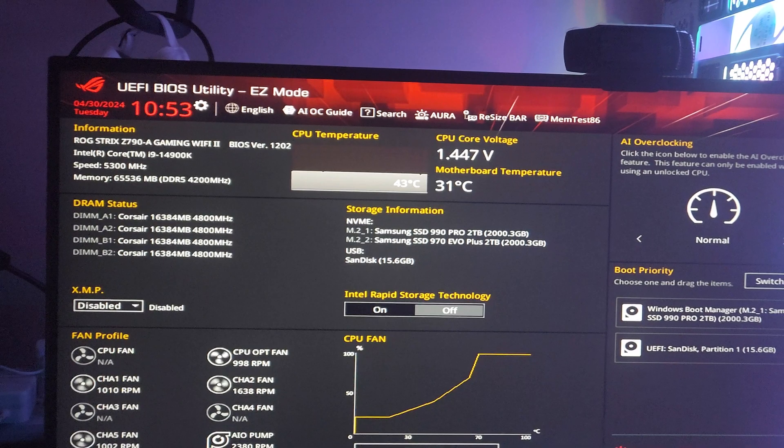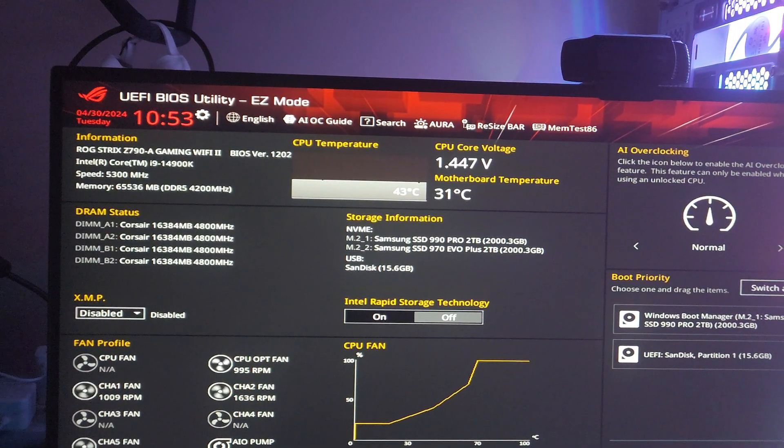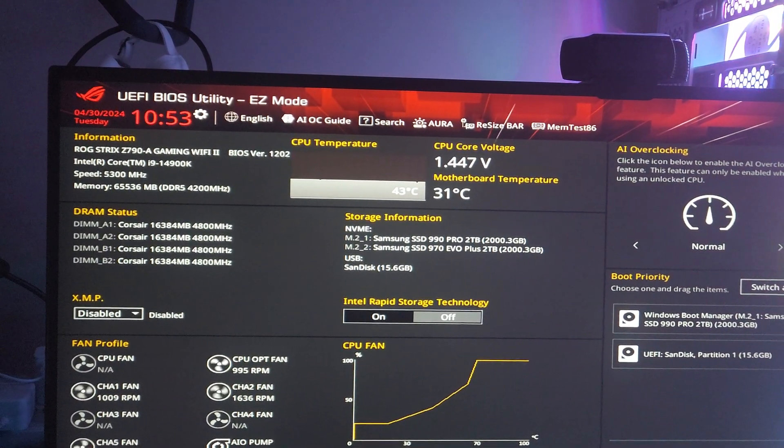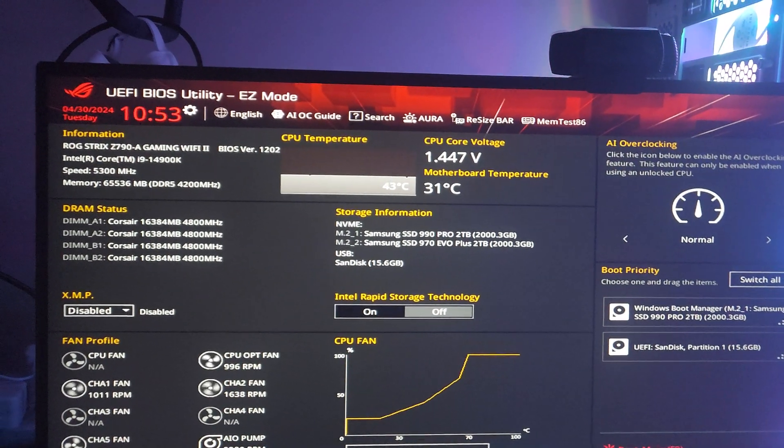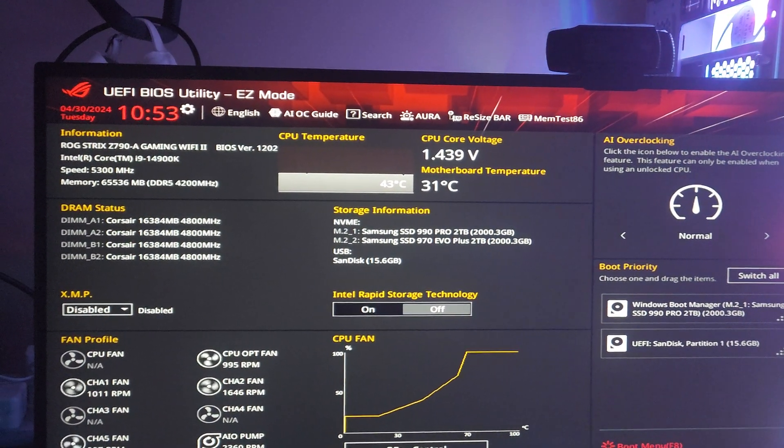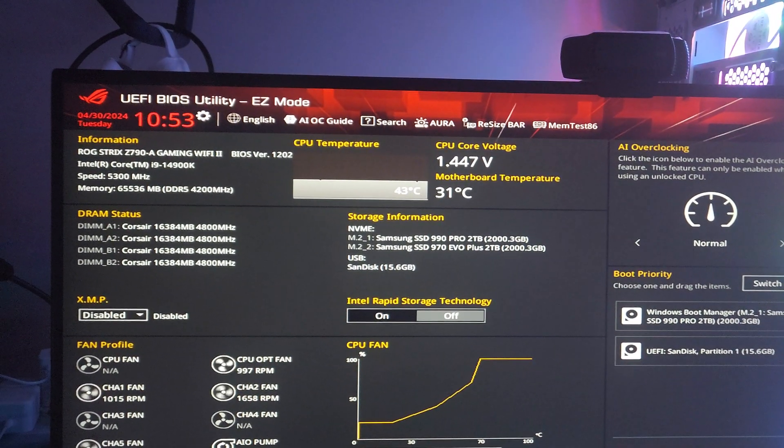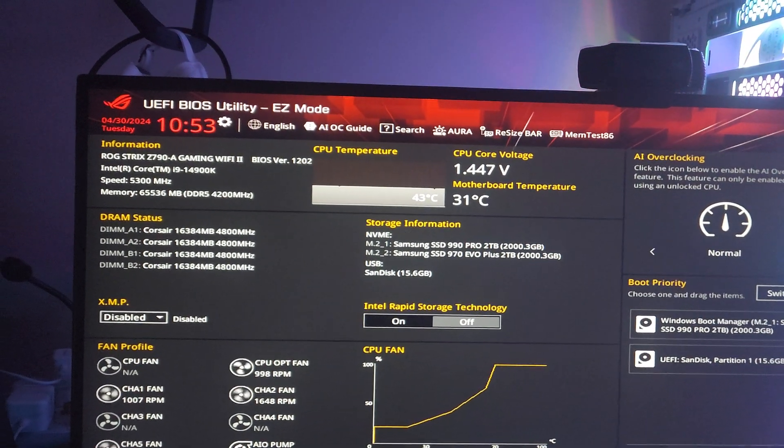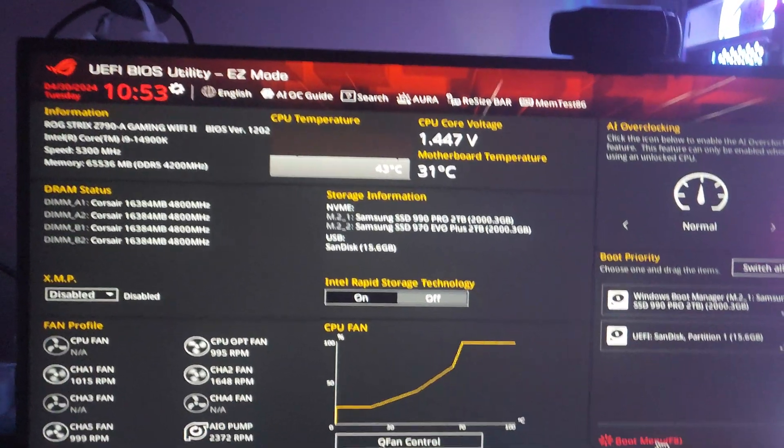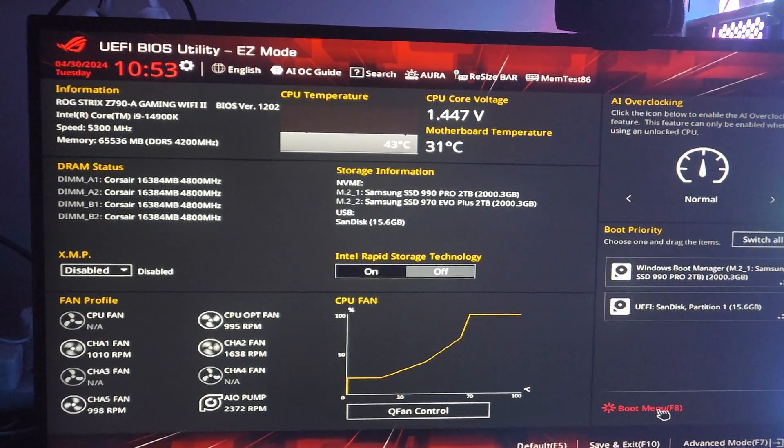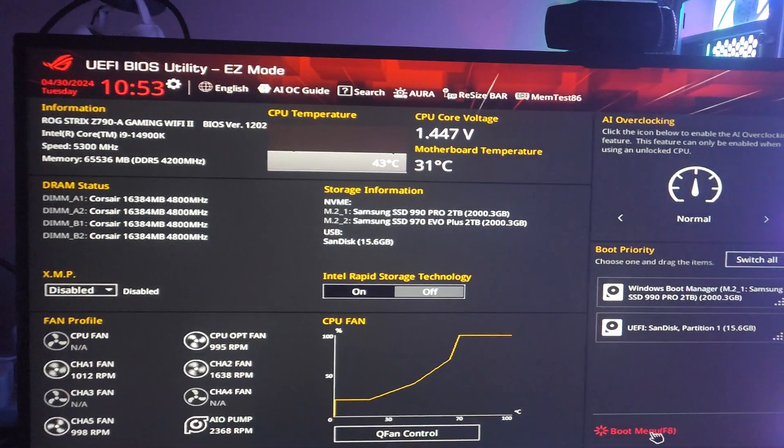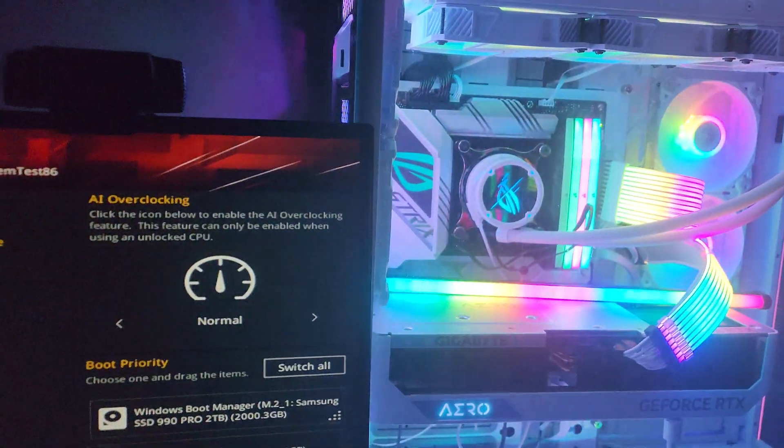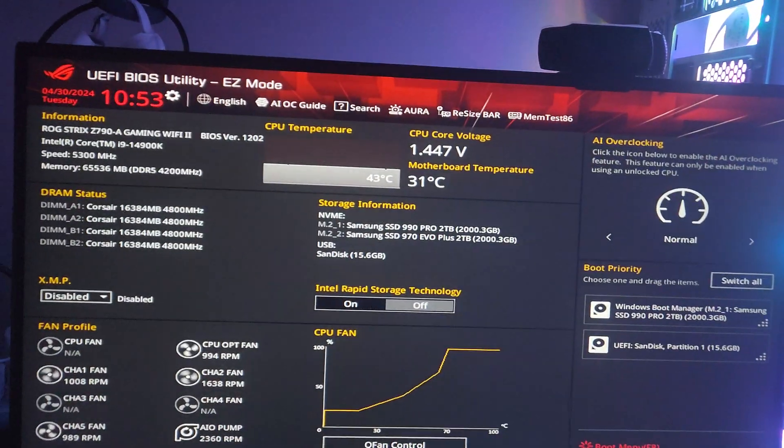It keeps restarting with blue screens non-stop, so I made this video to help people out there having the same problem. Let me show you how I managed to fix this. I have an ASUS motherboard here.